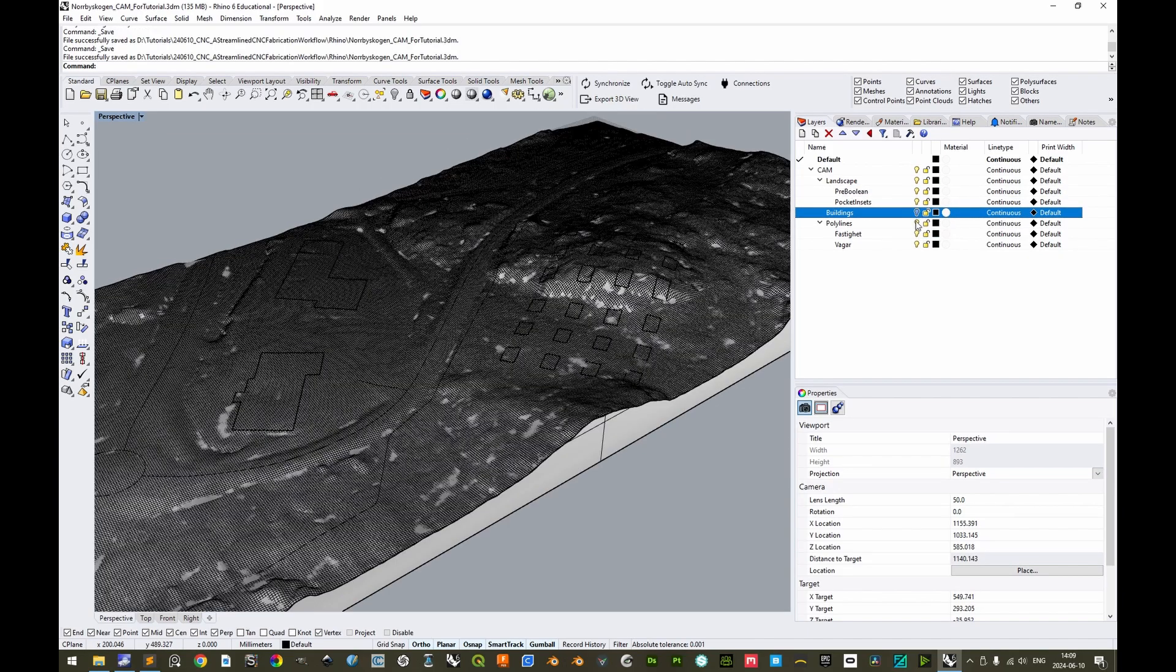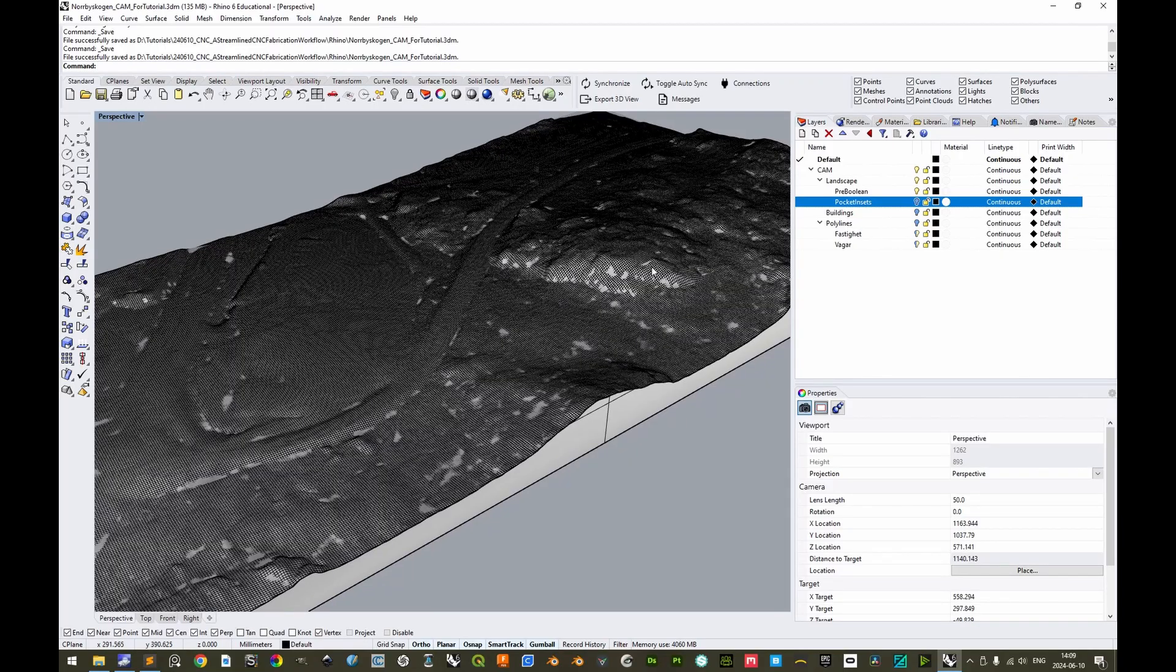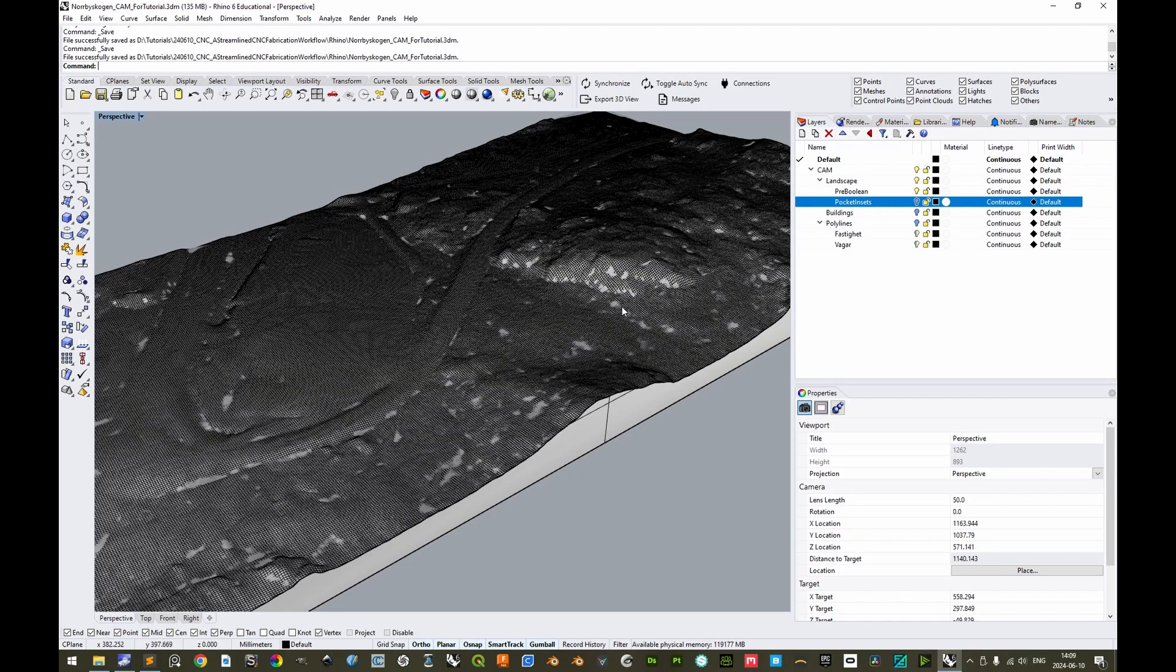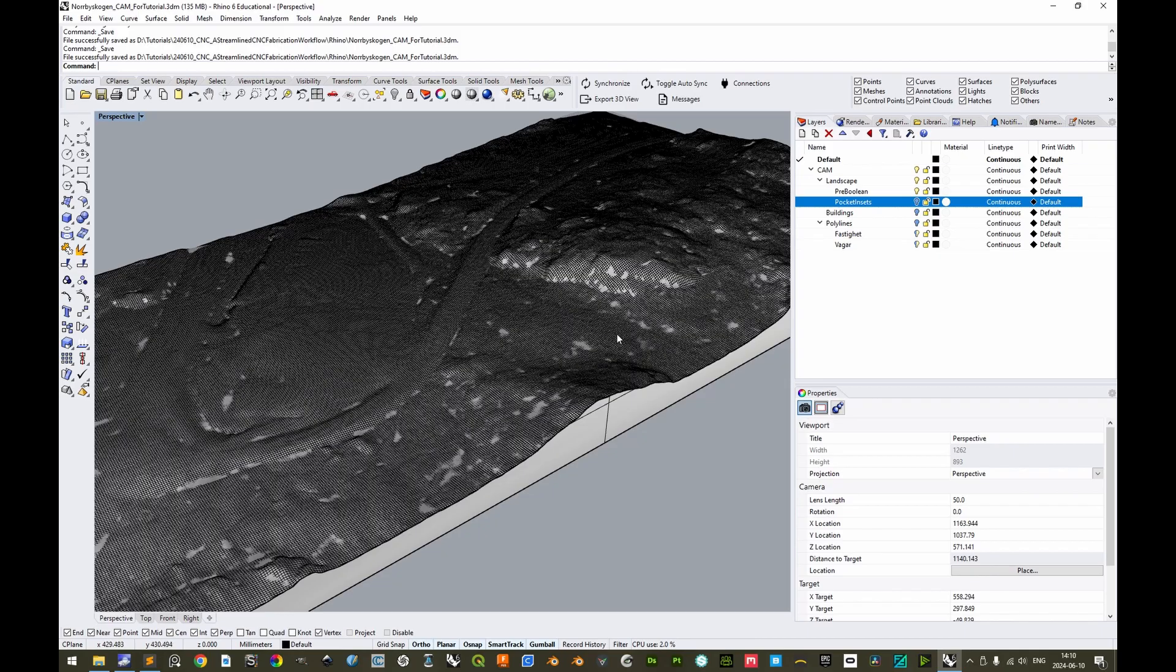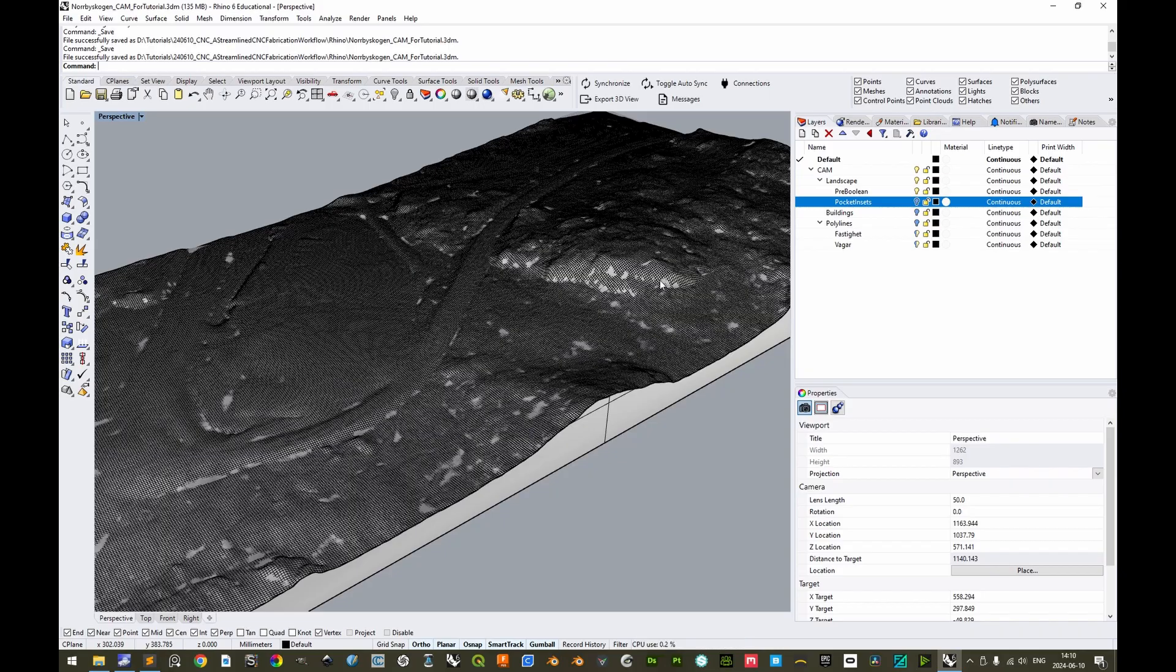One thing to take note of, let's hide the one with the pocket insets, is that no matter if you want, as an end result, a terraced model with millimeter height steps, as an example, or if you would prefer a smooth model like this, then it might be a good thing to still use a smooth model like this as the input. Because then you can, with great flexibility in Fusion 360, define, if you would like a terraced end result, the vertical step-down for the final toolpath.